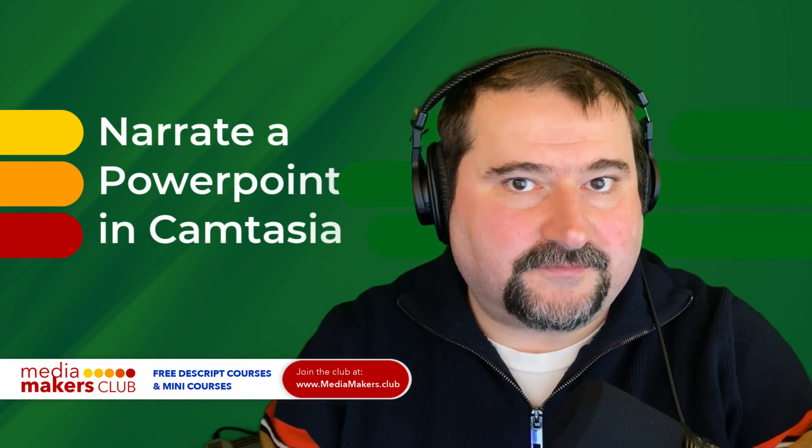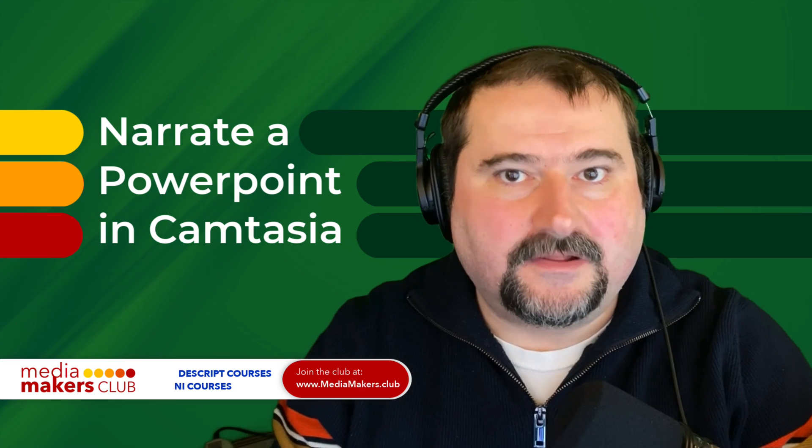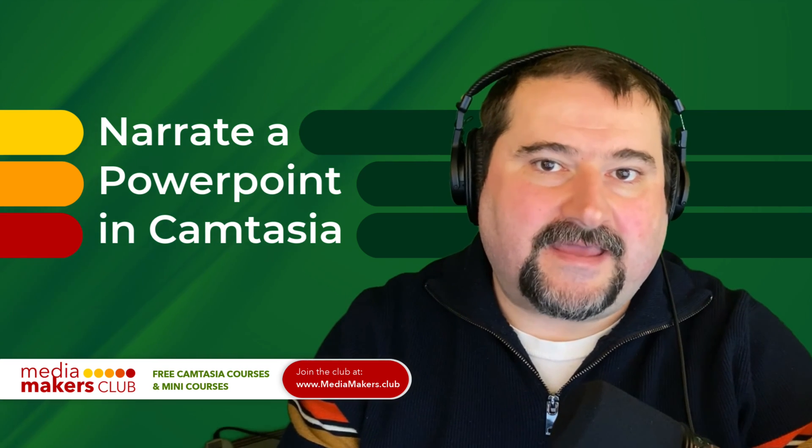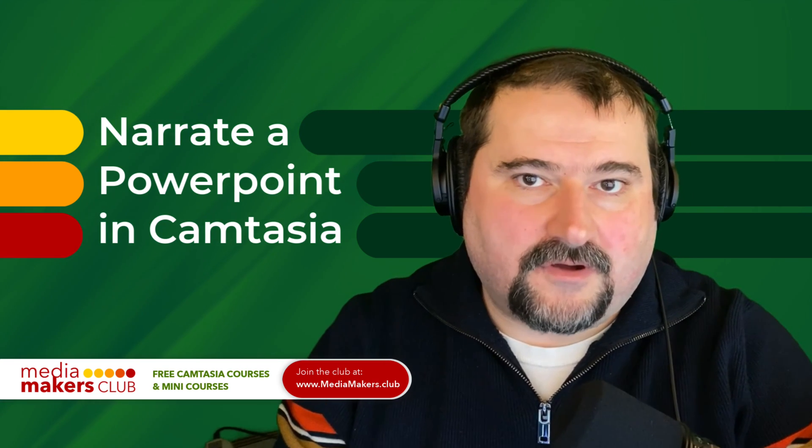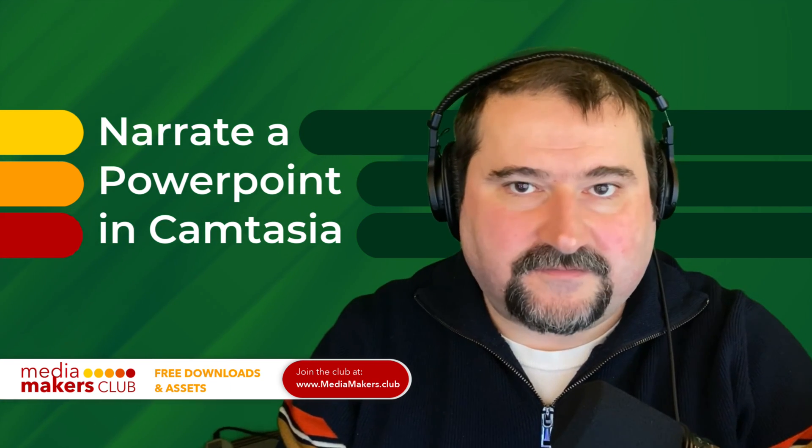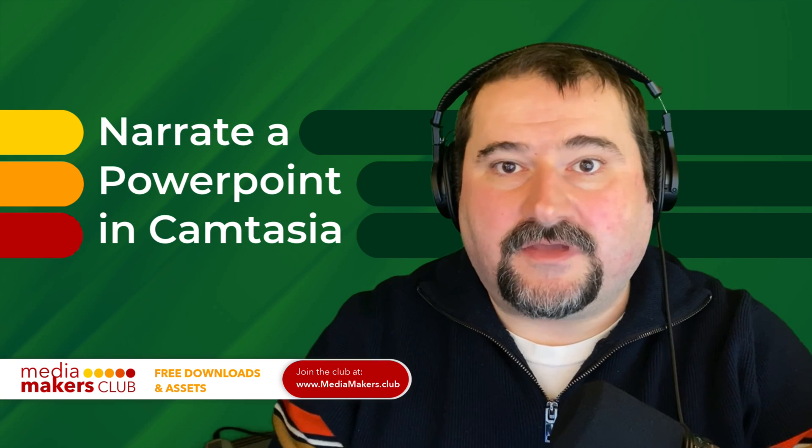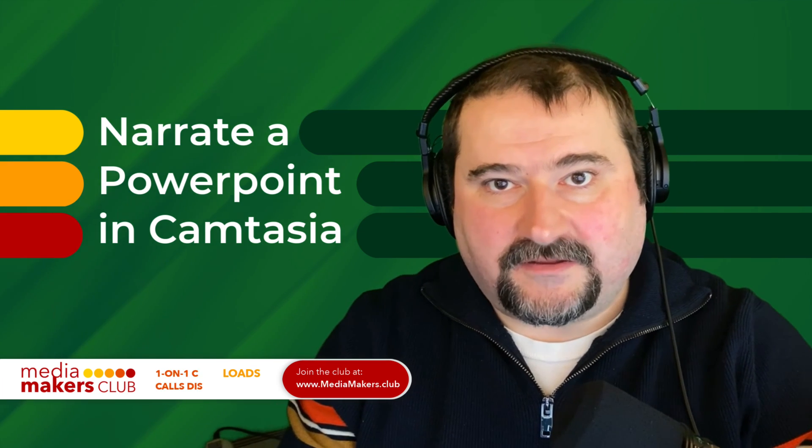I hope this was helpful. If you found this helpful, feel free to like it, subscribe to my channel, share it and leave your comments and ask your questions. I'll be happy to answer them. Thank you again and see you on the next one.